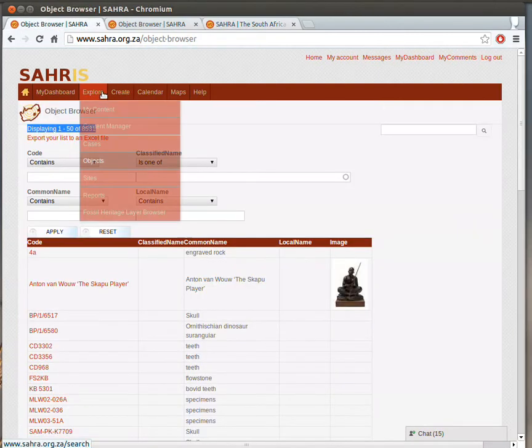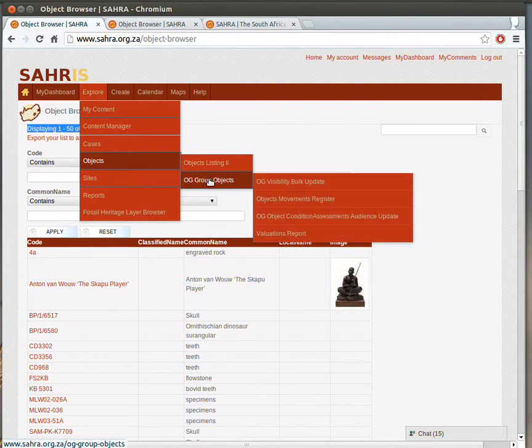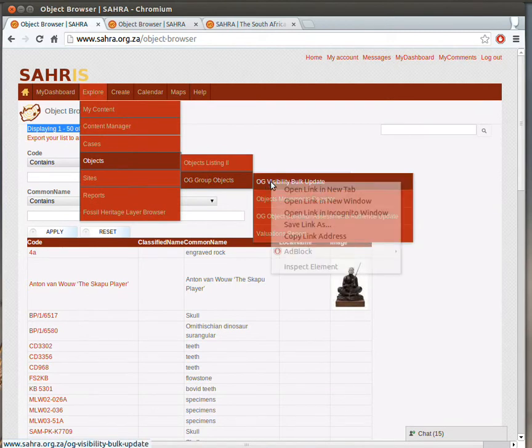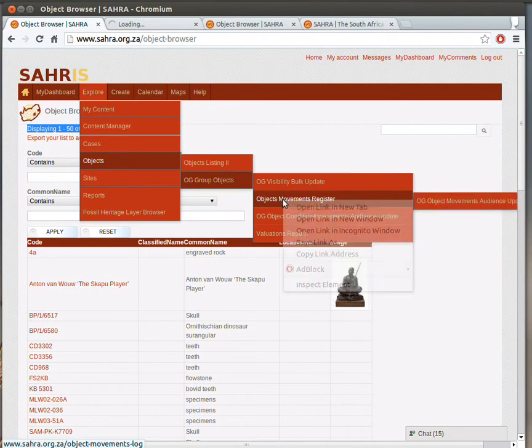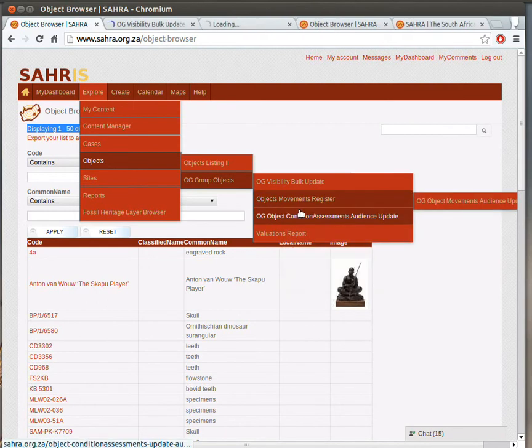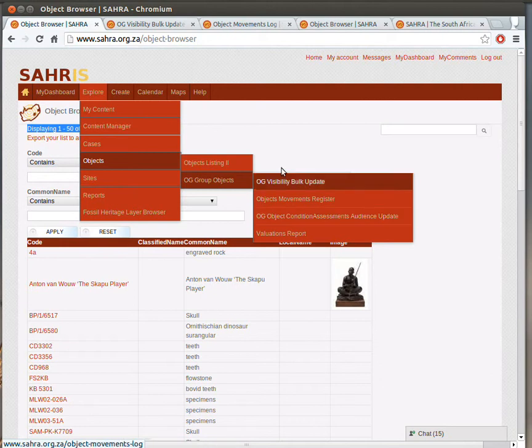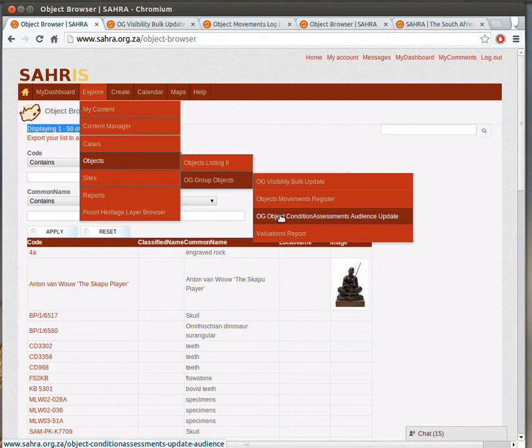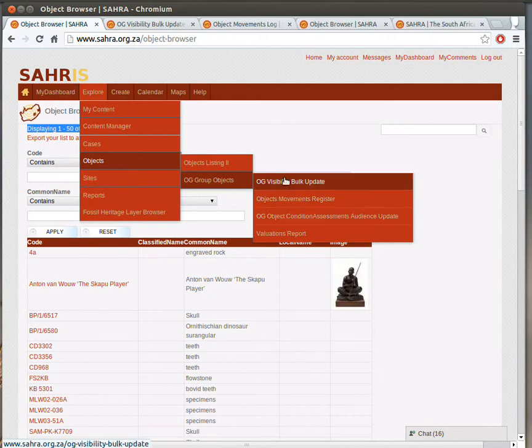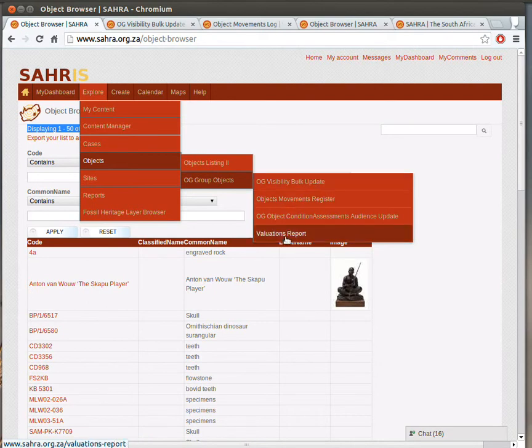For the fourth option, let's have a look at the visibility of OG Visibility Bulk Update, the Movement Register. That's also got an Audience Update as well. OG Object Condition Assessment Audience Update and Evaluations Report. These bulk updates are quite self-explanatory. They have to do with the Organic Groups permissions, so if you would like to grant permission to see your objects to another museum and they are in private mode, then you can invite another museum and set their memberships up using the Visibility Bulk Update option. Just bear in mind, you need to be a member of both collections in order to do that.